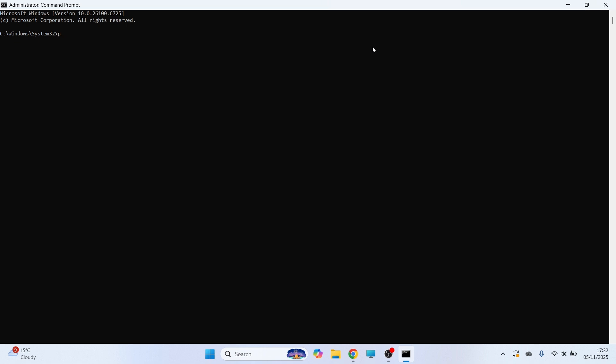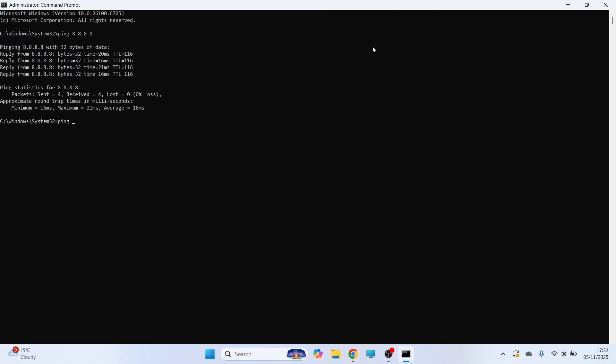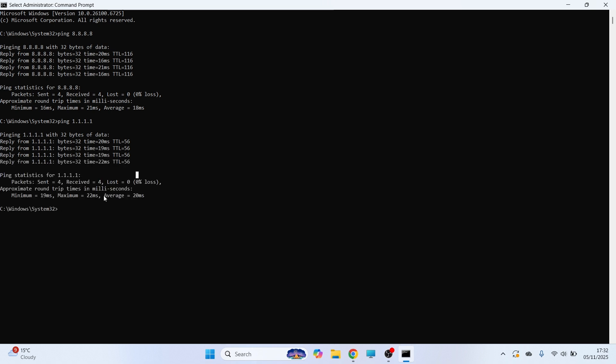From this window, you need to type in ping space 8.8.8.8 and press Enter. Then type in ping space 1.1.1.1 and press Enter. What you're looking for here is the lowest average speed. So for this second ping, 1.1.1.1, my average ping is 20 milliseconds.